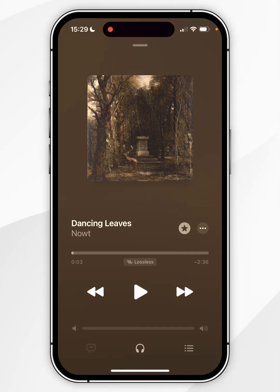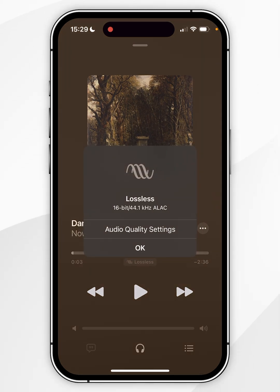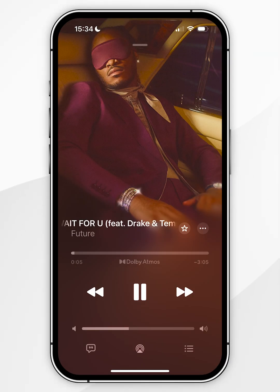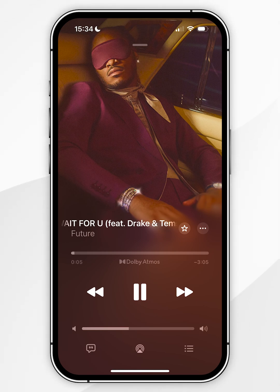Bear in mind that not all songs support the same format. For example, clicking the lossless tag on this track shows it's streaming in 16-bit at 44.1 kilohertz, and it's not available in the High-Res Lossless format. If you have AirPods connected, you'll also be able to stream in Dolby Atmos, and that tag will appear underneath the timeline.